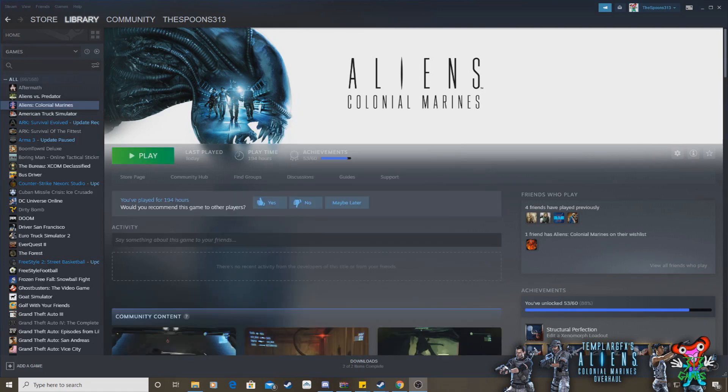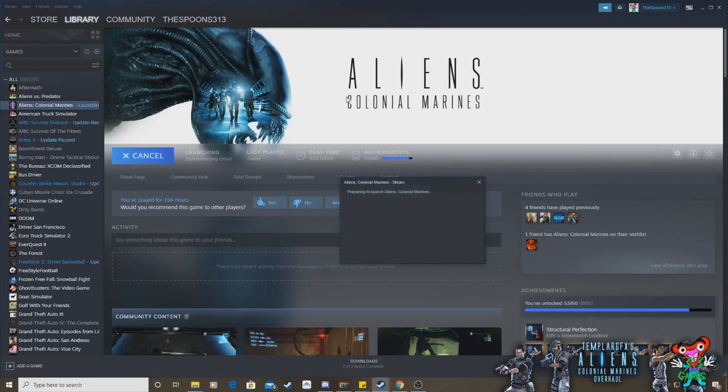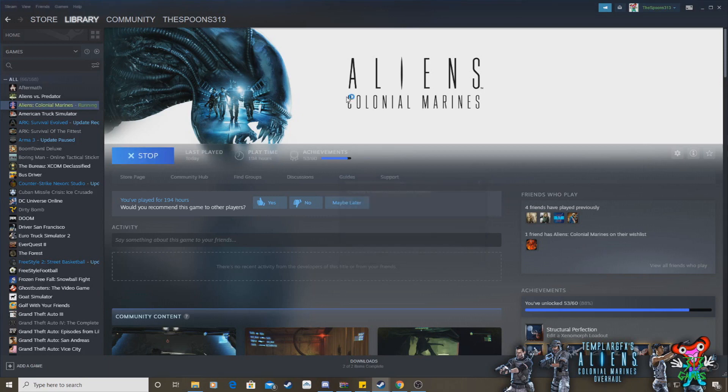OK. Welcome back. Aliens, Colonial Marines has now completely reinstalled to vanilla, so what I'm going to do is run the game at a moment, and you'll see, as it's preparing to launch, that the game is back to vanilla, with no mods to end whatsoever.